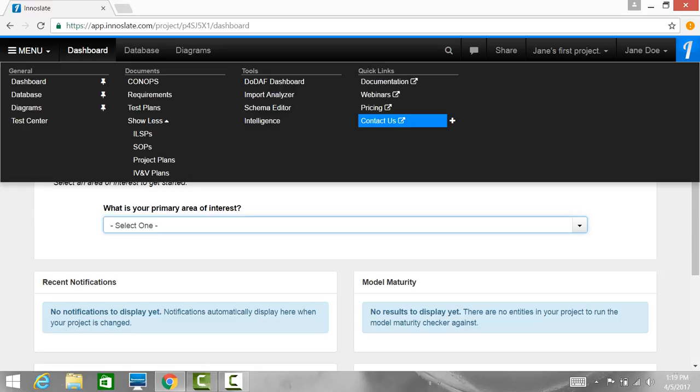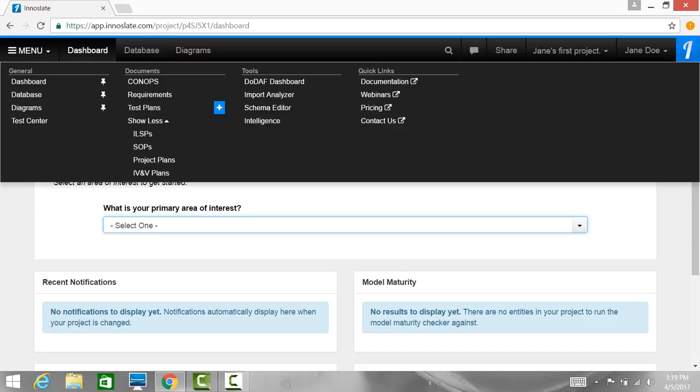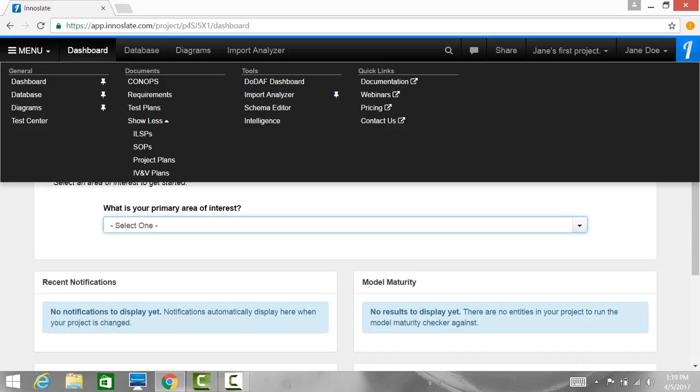The next set of buttons to the immediate right of the menu drop-down are items which have been pinned to the top navigation bar. Simply click the button with the name of the view or tool and you will be automatically navigated there. To customize the pinned buttons, open the menu drop-down and click the plus button, which shows up when your cursor hovers next to what you want pinned. For example, if you wanted to pin Import Analyzer, just click the plus button and it will automatically add it to your top navigation bar.